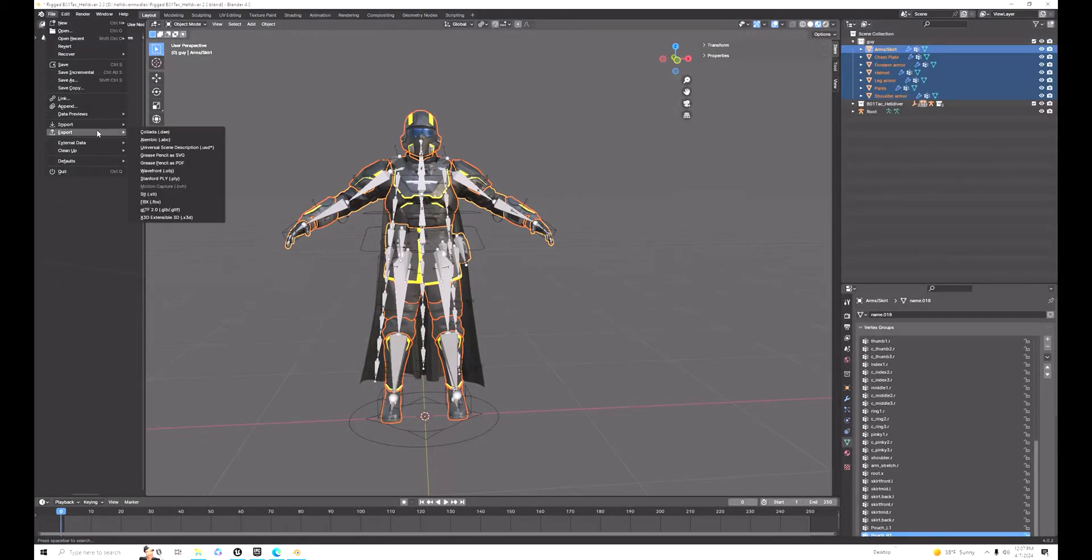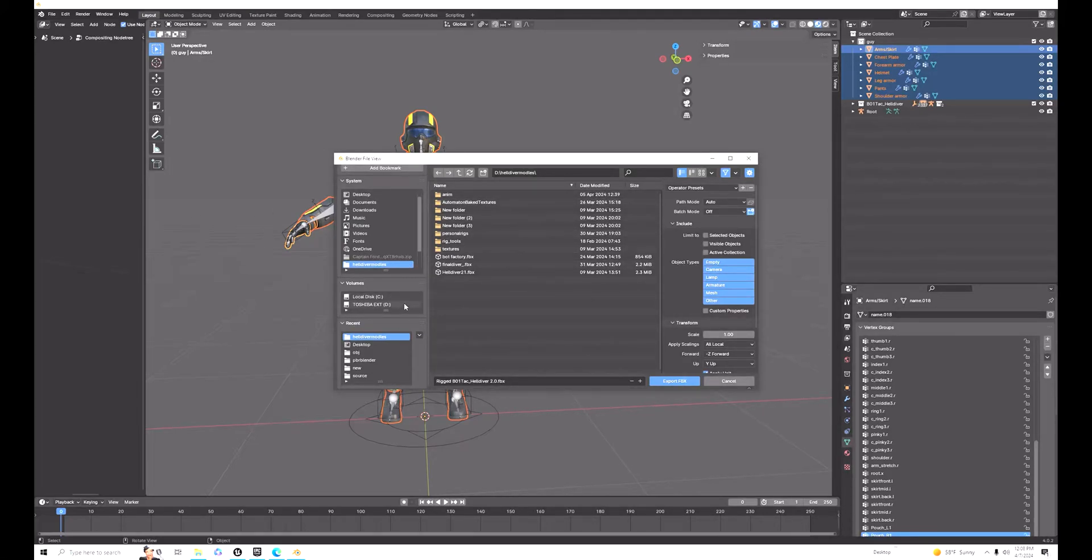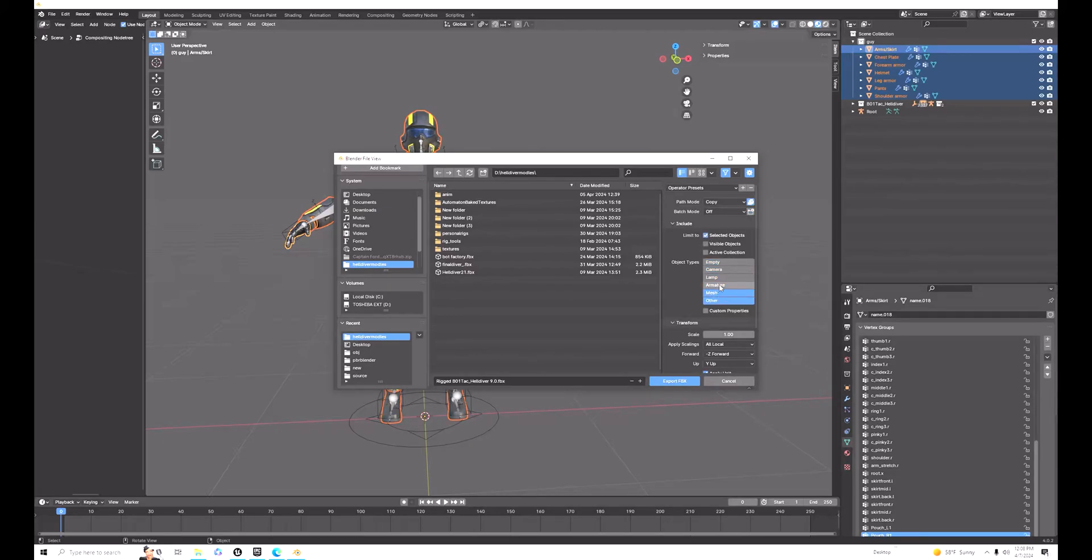First, I selected all the meshes, went to File > Export > Export as FBX. Save it anywhere you can get the file quickly. Make sure to select 'Only Selected'.